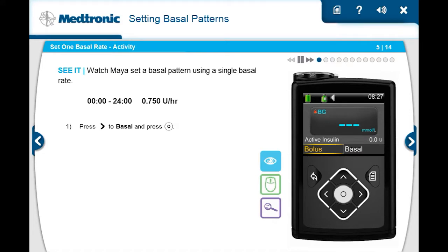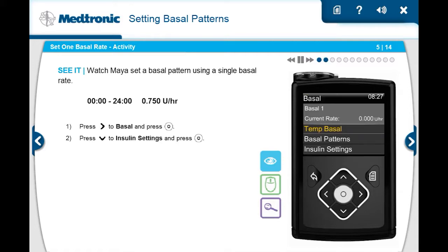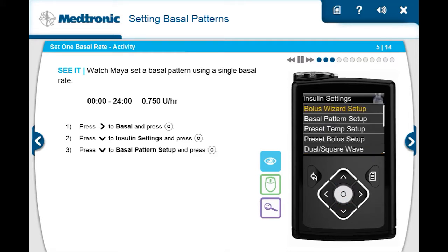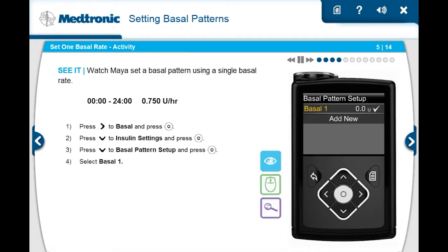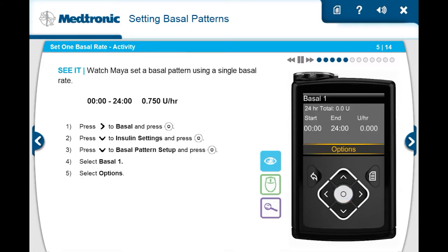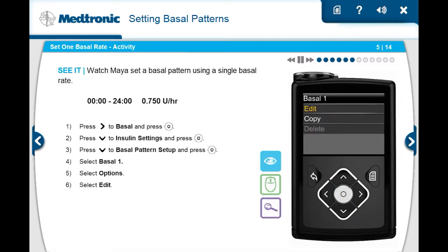First, she presses right to basal and then presses select. She presses down to insulin settings and presses select. Then presses down again to highlight basal pattern setup and presses select. She presses select on basal 1. She presses select on options, then selects edit.